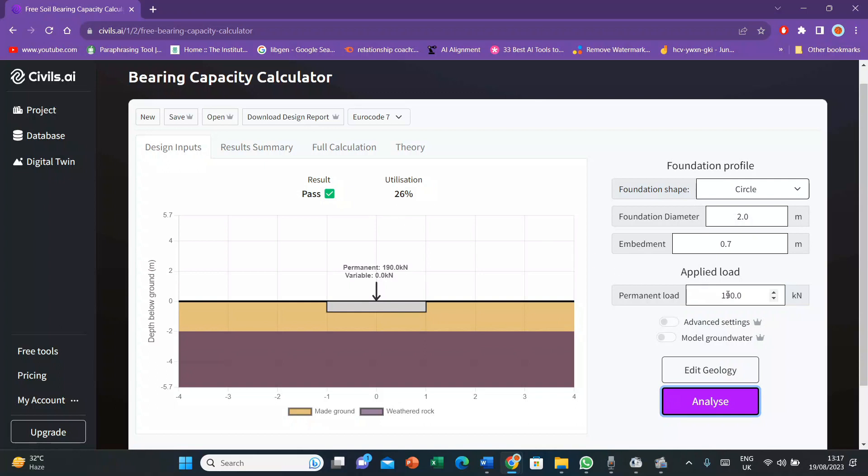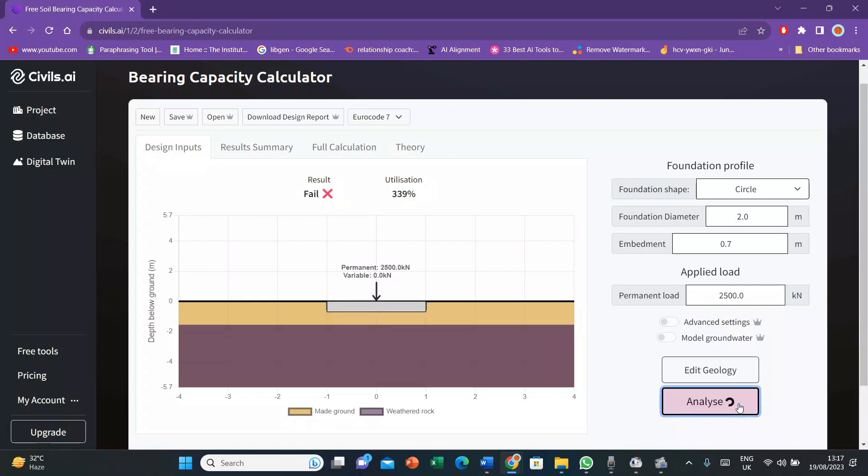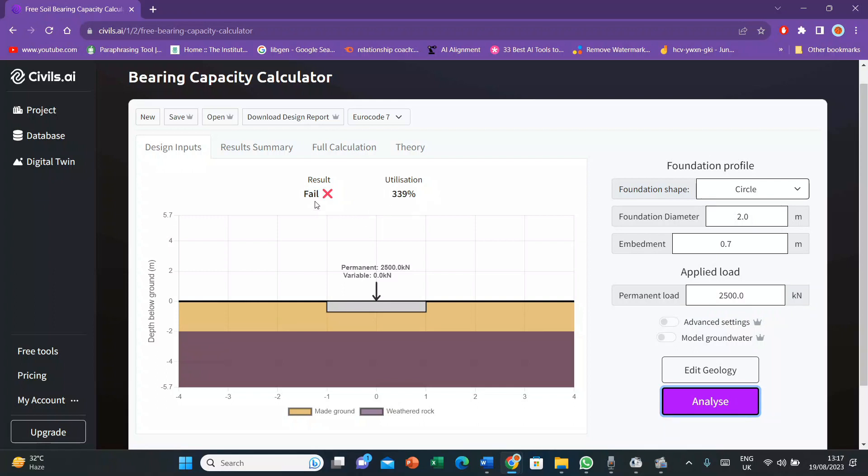Then I'll increase the load to 2,500. So see, the structure is failed now. The utilization is 393%. That means that the design of this structure is failed. So I have to change the values of foundation diameter and embedment. This is how it gave me the idea about the ground bearing capacity.